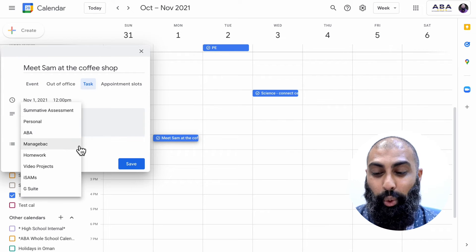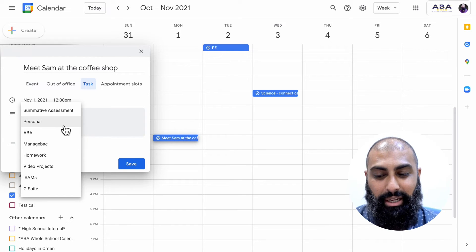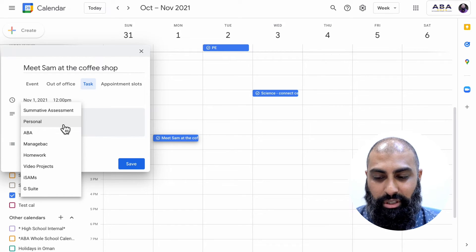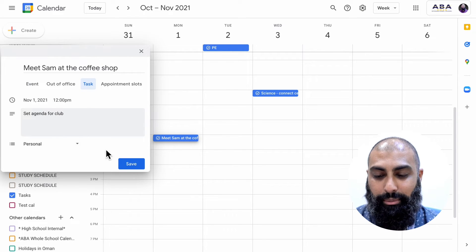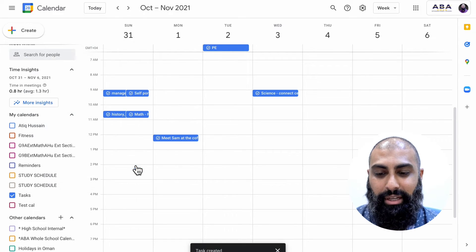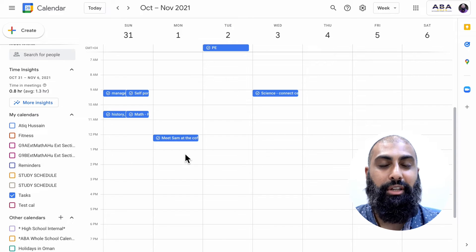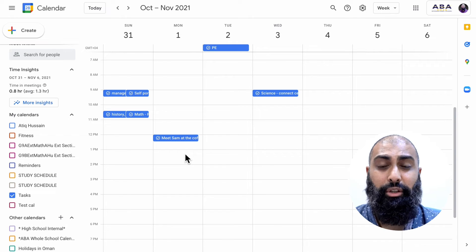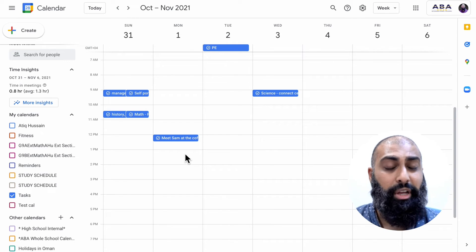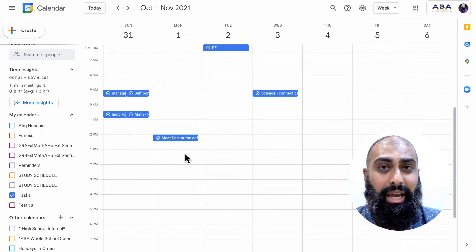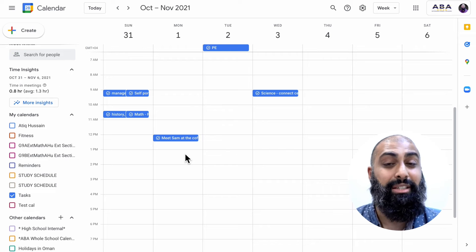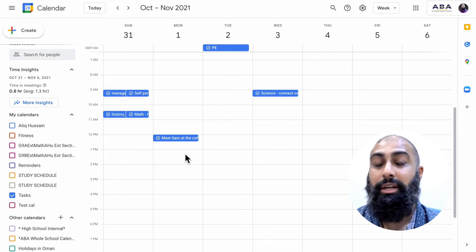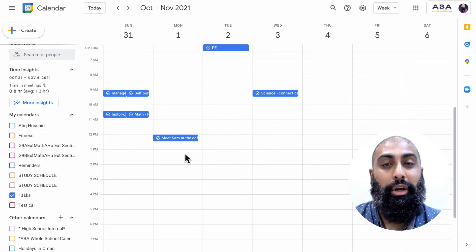And then remember you choose where this is. So is it a personal task, is it manage back, is it homework? I'm going to say personal and save that task. So that's the second way of doing it. You can add it straight from Calendar. The benefit of adding it from the calendar is that you can set a time and a date directly from Calendar.